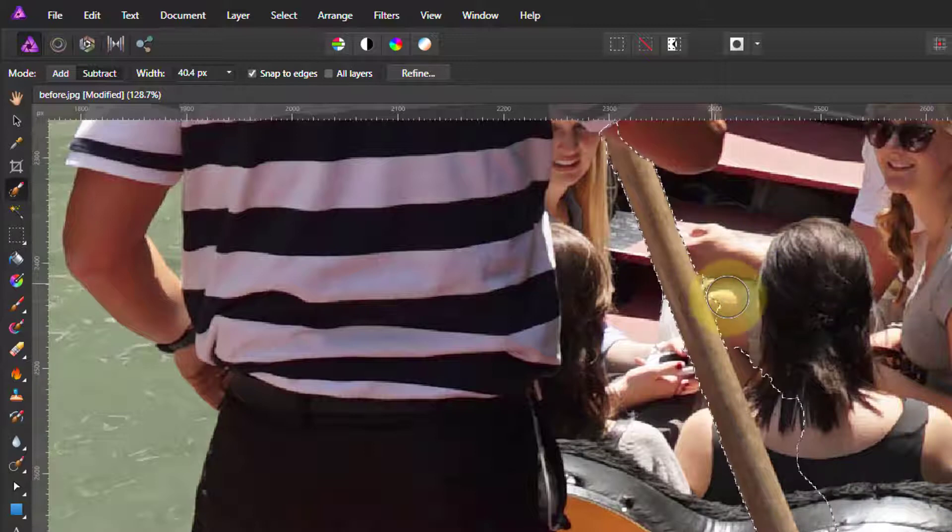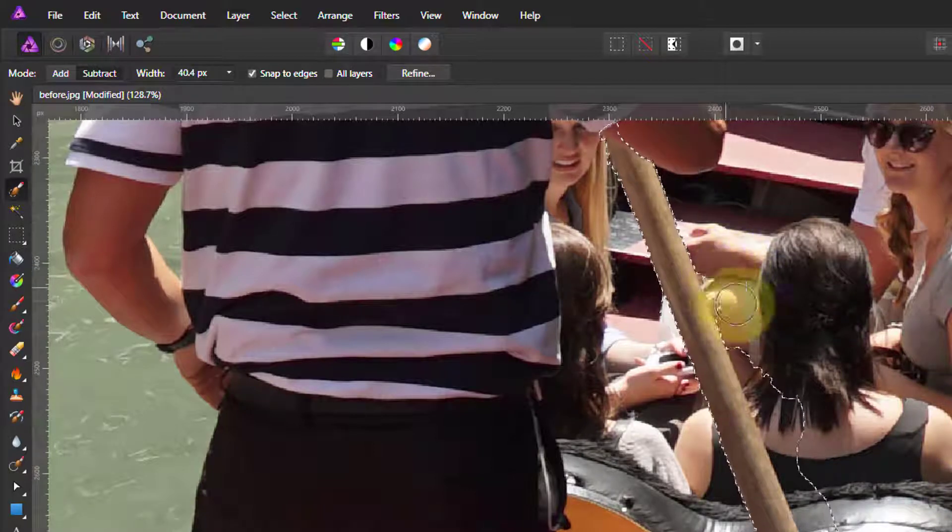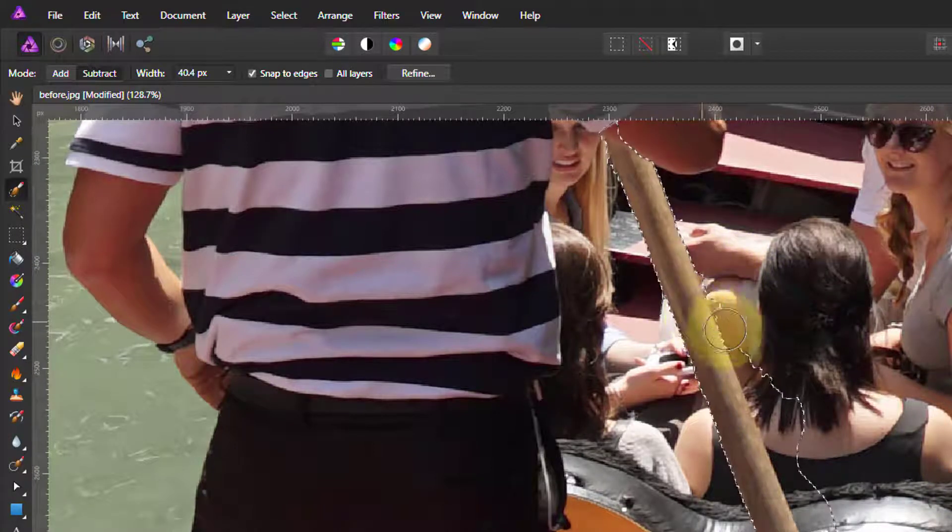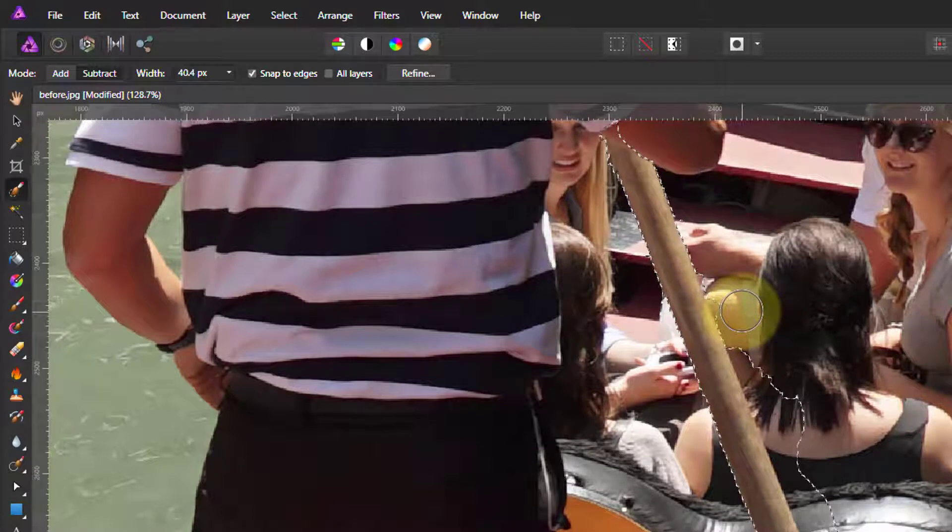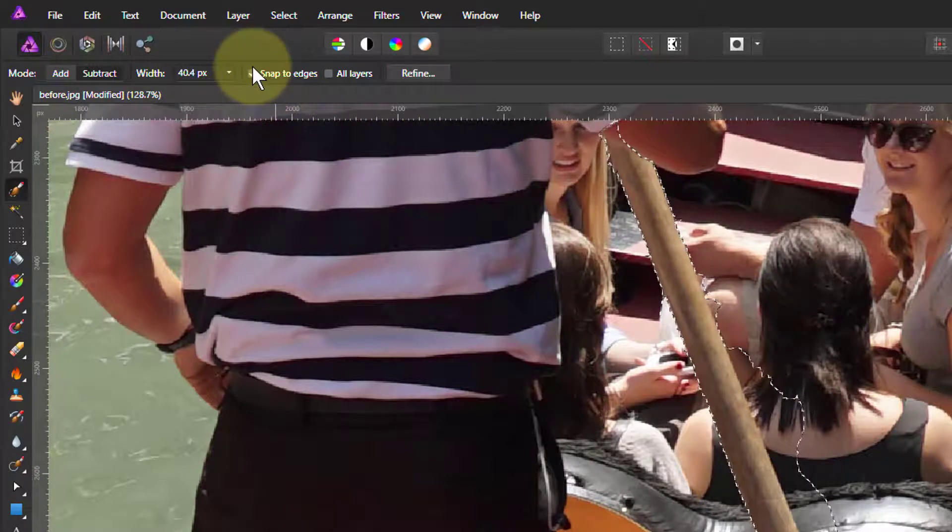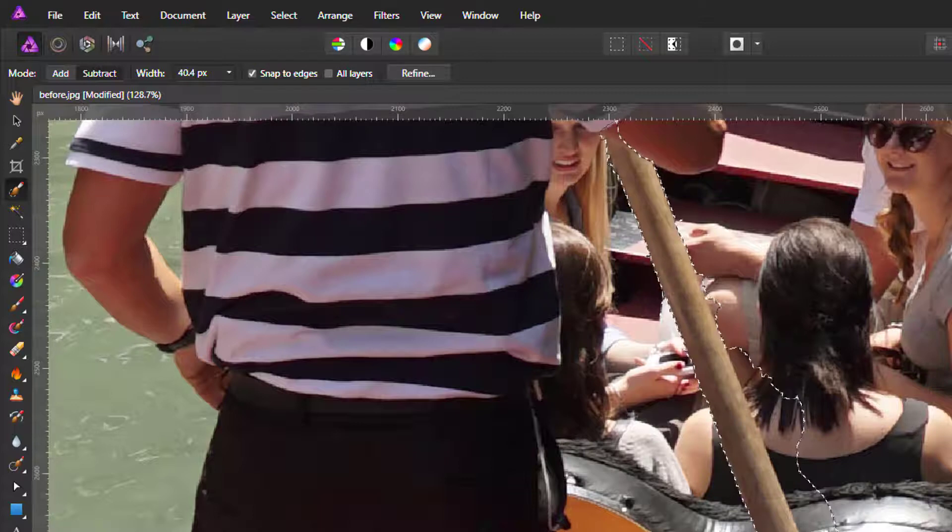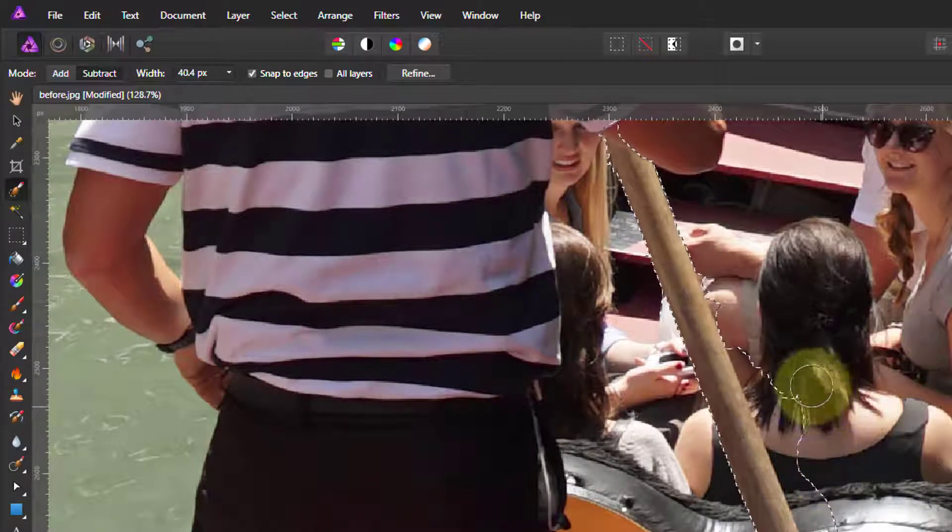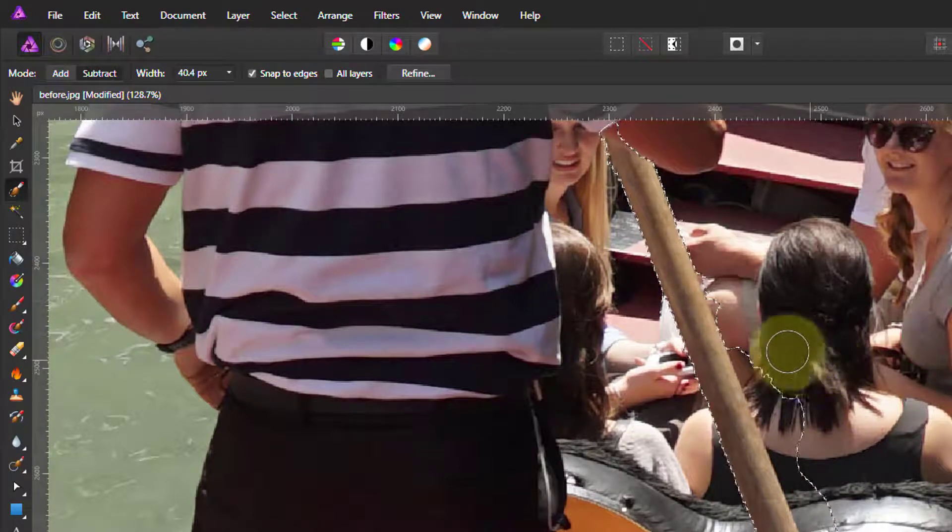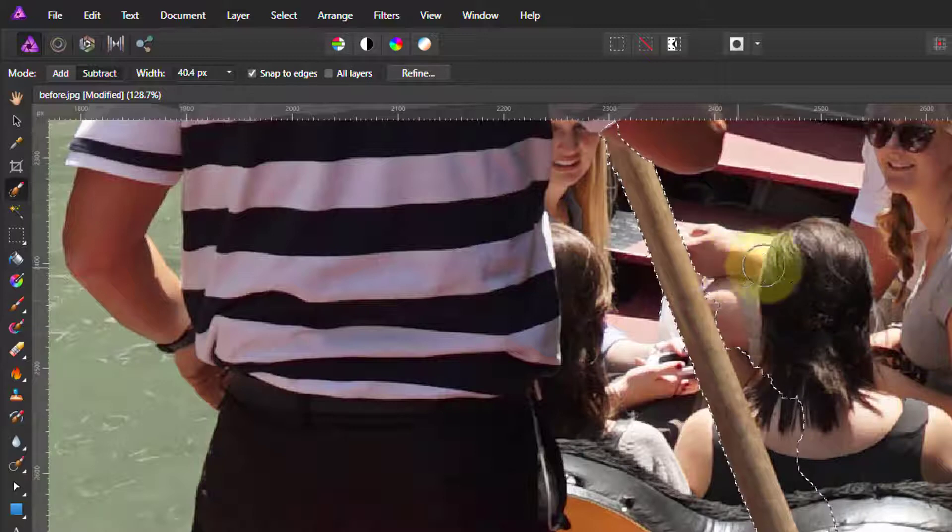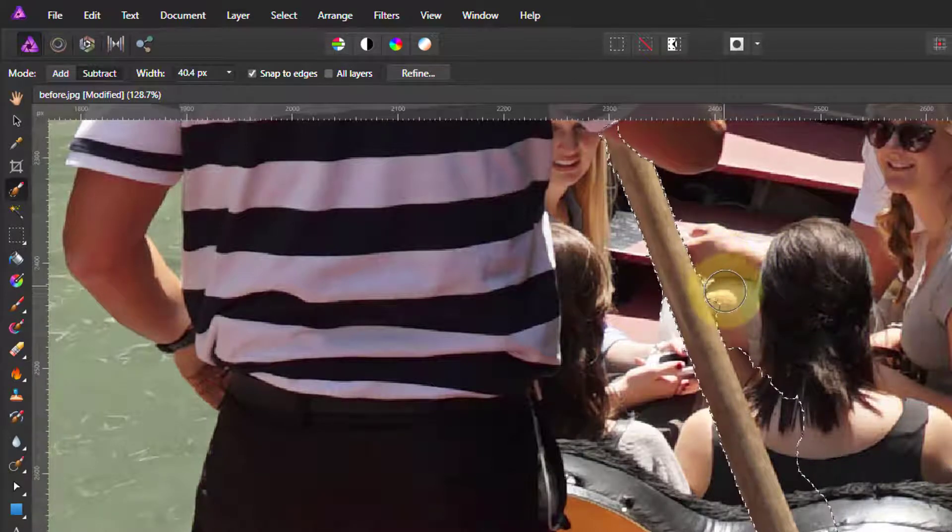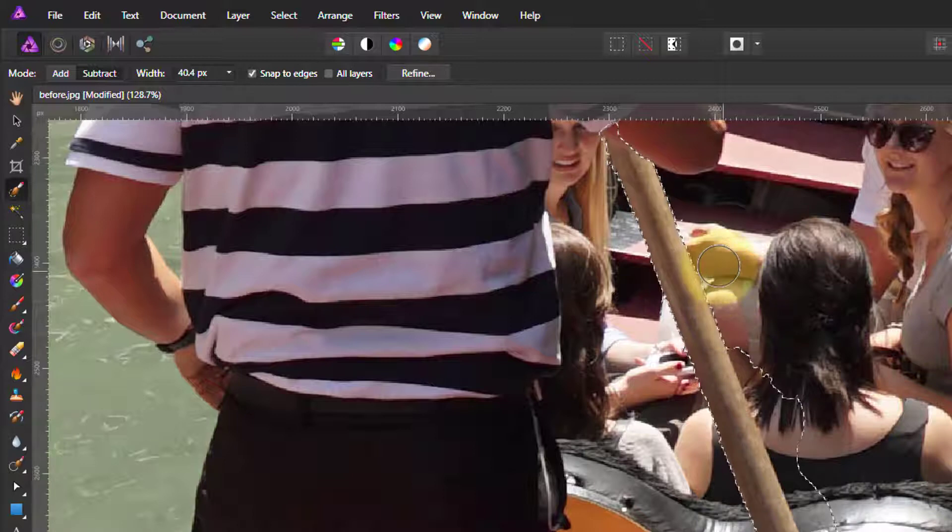If you're finding that there's not enough contrast difference, like this little bit, we can take the snap to edges off. Or I can hold down the control key, because when I hit the control key it acts as if the snap to edges is already being taken off. So that's a shortcut.